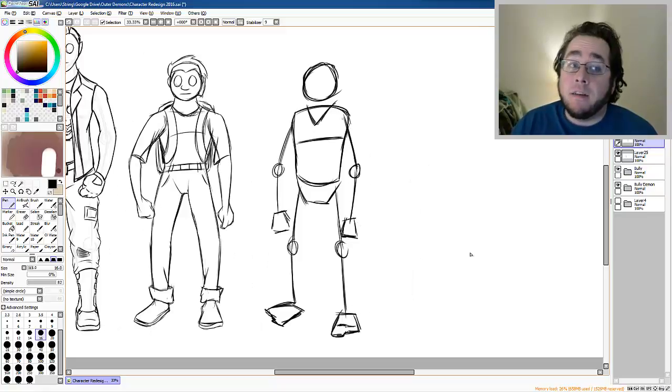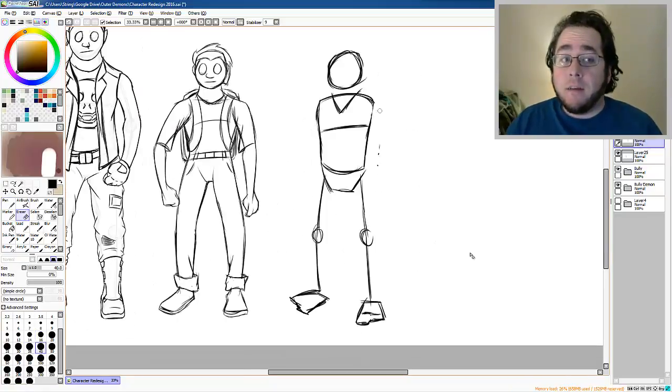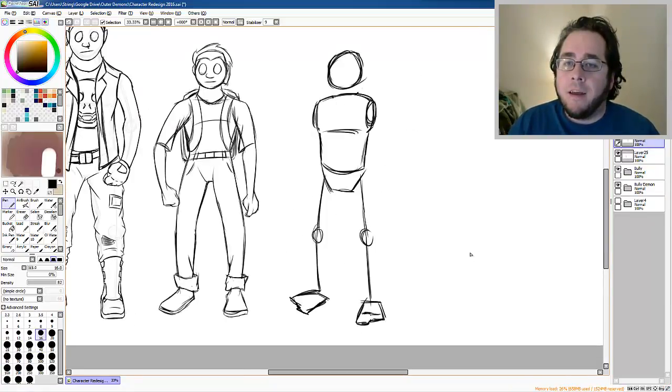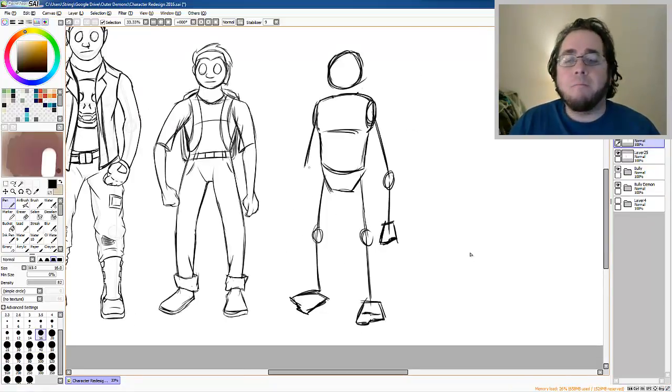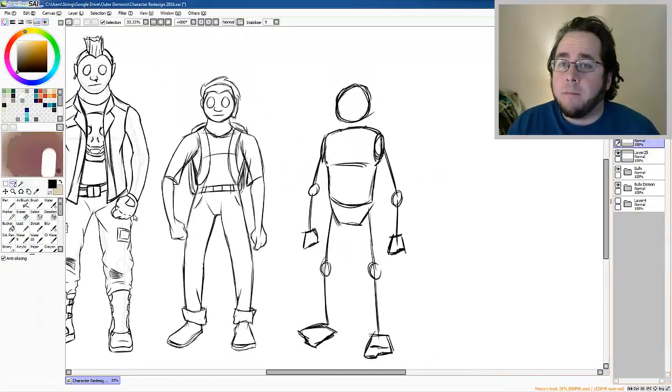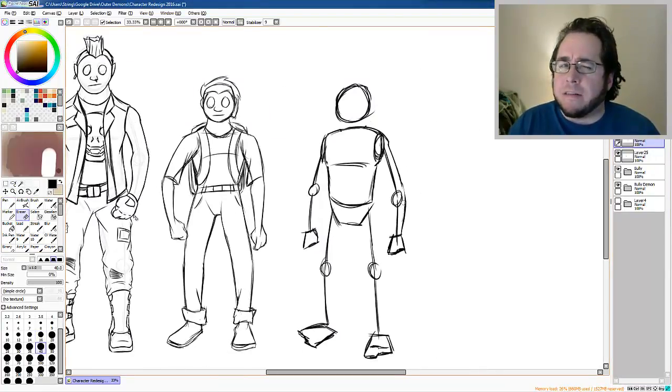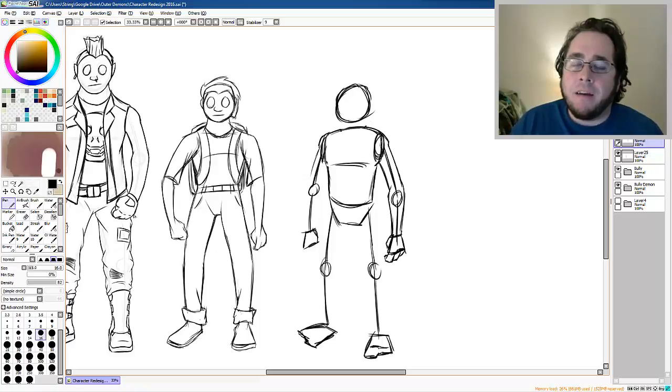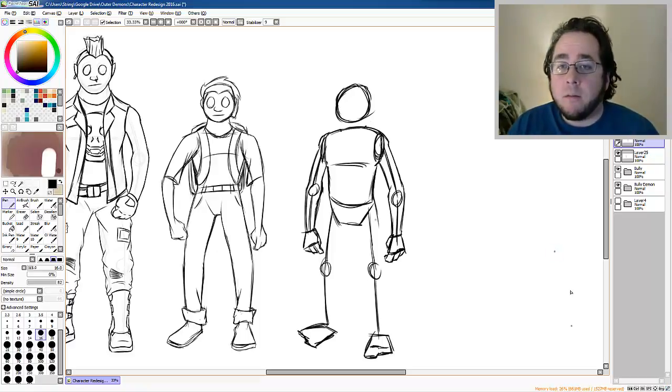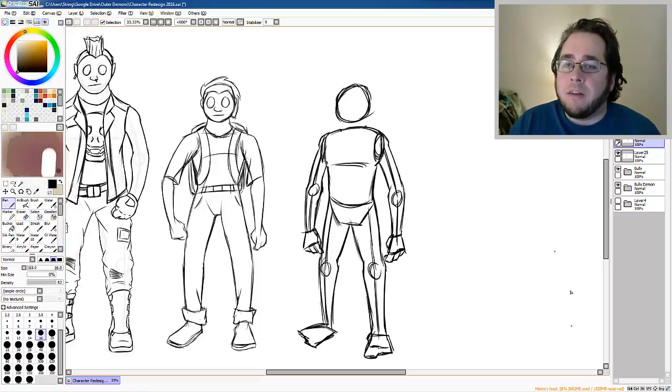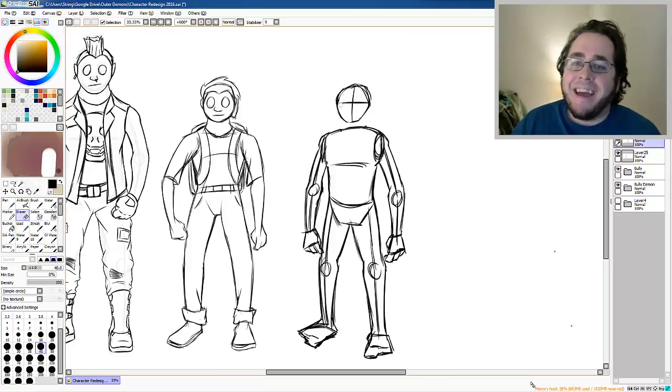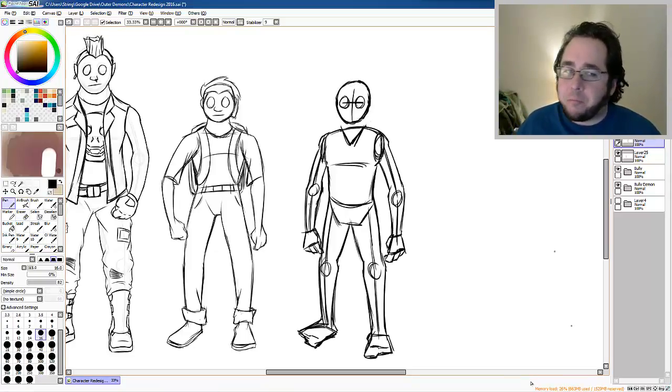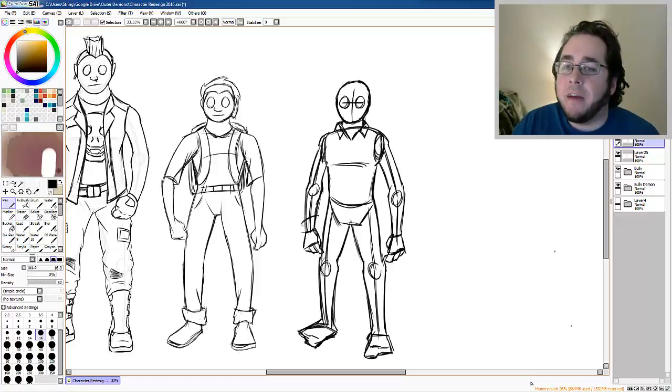Anyway, today was a pretty productive day. I ended up drawing for, I want to say, two hours, two and a half hours, something like that. It was just a lot of difficult sketching and design stuff.